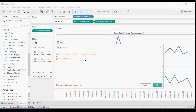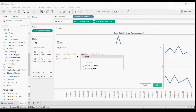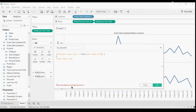The YOY calculation shows an error: 'cannot mix aggregate and non-aggregate' — because in 'Last Year YTD' we didn't include SUM, while 'Current Year YTD' does include SUM. Either I add SUM inside the 'Last Year YTD' calculated field or wrap SUM around it in the YOY formula so both are at the same level of granularity.